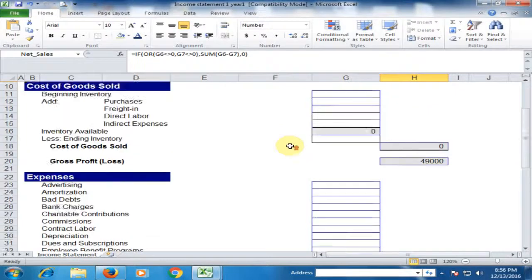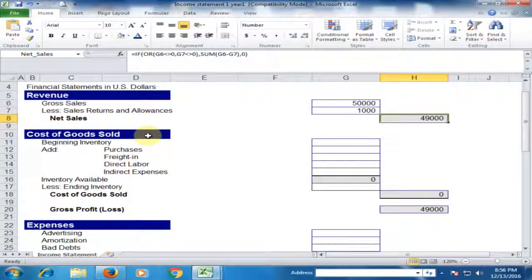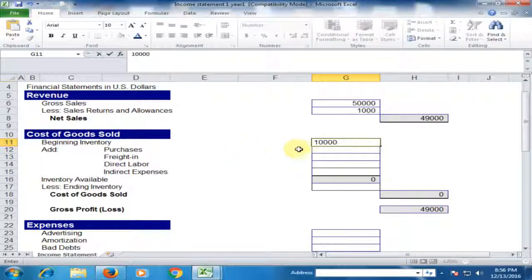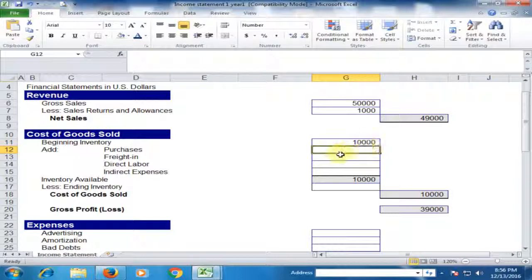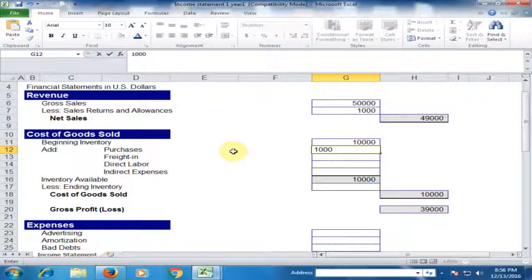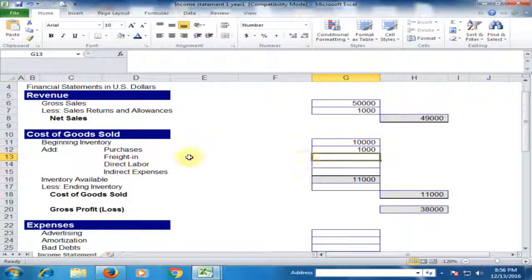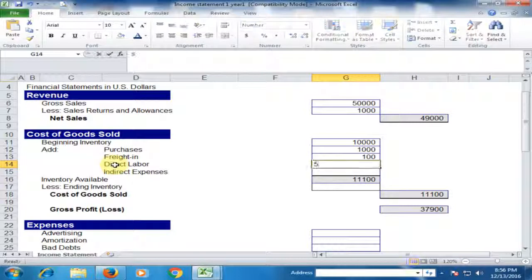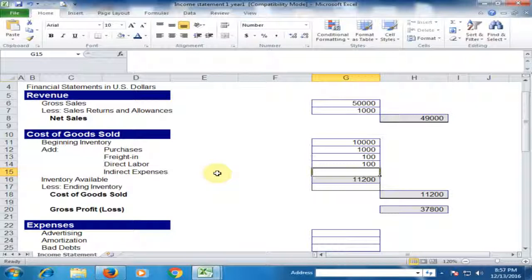Now let's look at the cost of goods sold section. Beginning inventory — for example, we have one thousand. Then purchases — for example, we purchased one thousand more inventory. Freight is one hundred dollars, direct labor is one hundred dollars, and indirect expenses are twenty dollars.